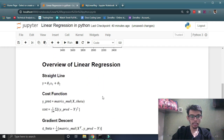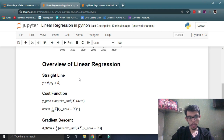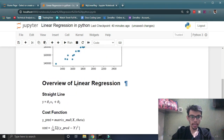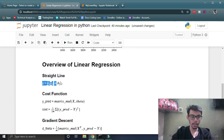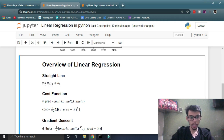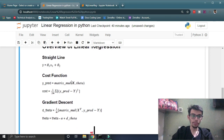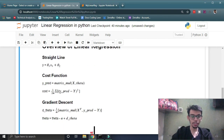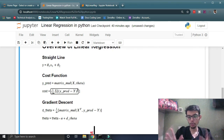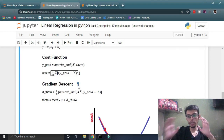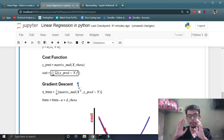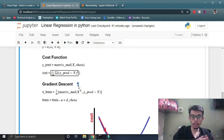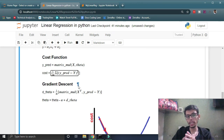Let's have a quick overview of linear regression. In linear regression we make predictions by plotting a straight line that approximately fits our data set, and this is the equation of that line. We make use of the cost function, which determines the error between the predicted value and the actual value. The formula for the cost function is the squared error between the predicted and actual value, and we want this cost function — the representation of the error — to be minimum.